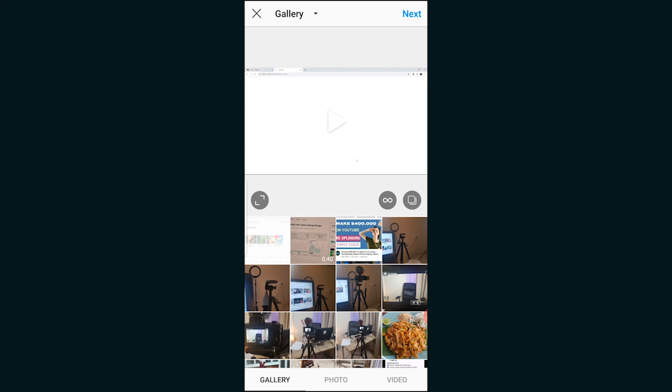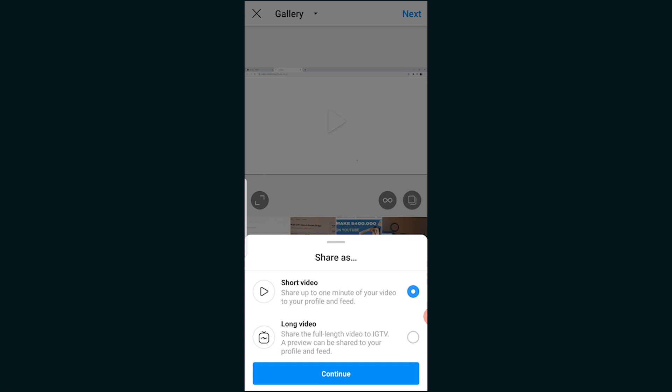Then what you can do is click on next and it will give you the option to either upload a short video which will be up to one minute or you can upload a longer video to your IGTV. I'm going to leave that with you. A short video will go on your feed but the longer video will go on IGTV.